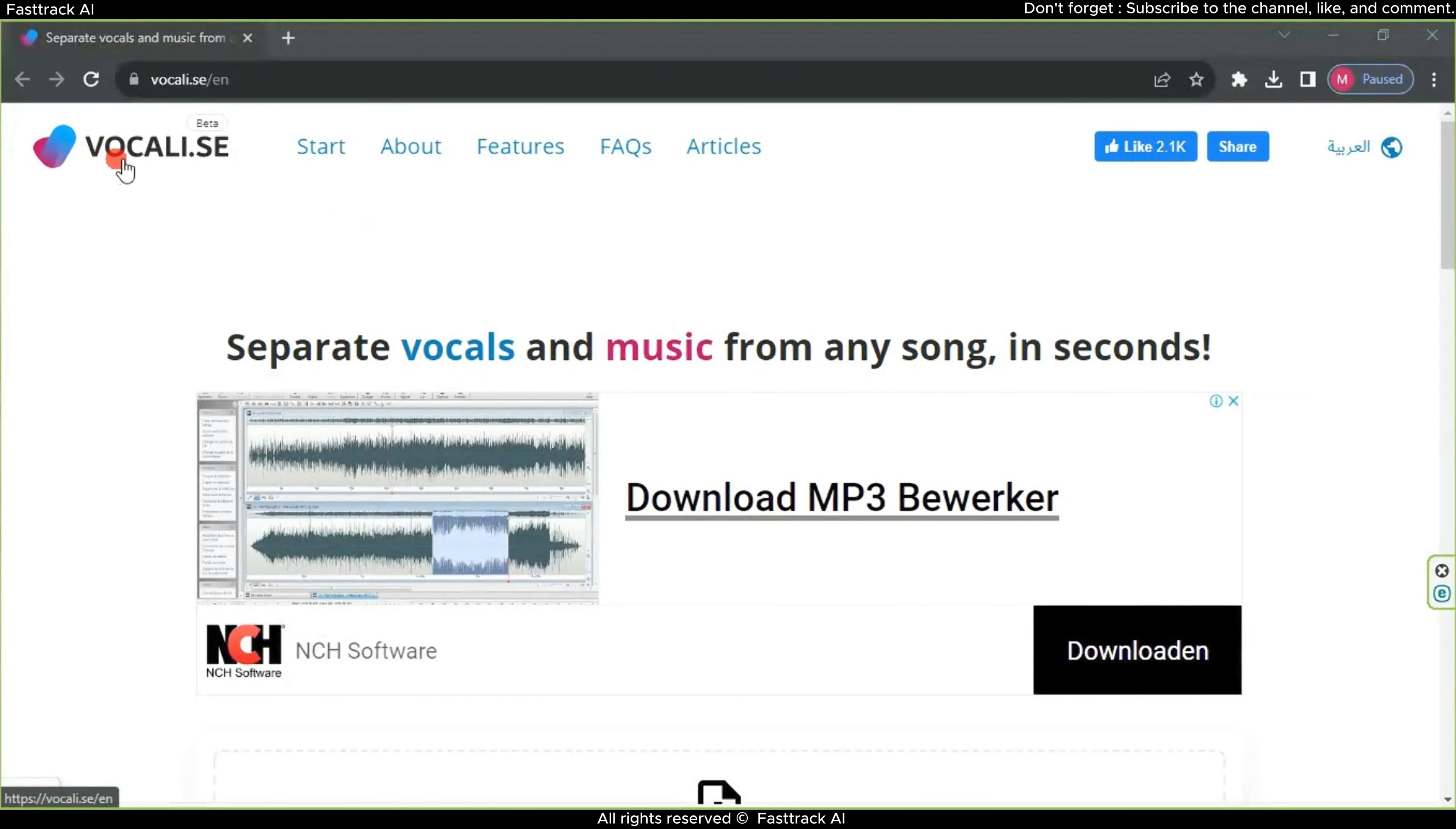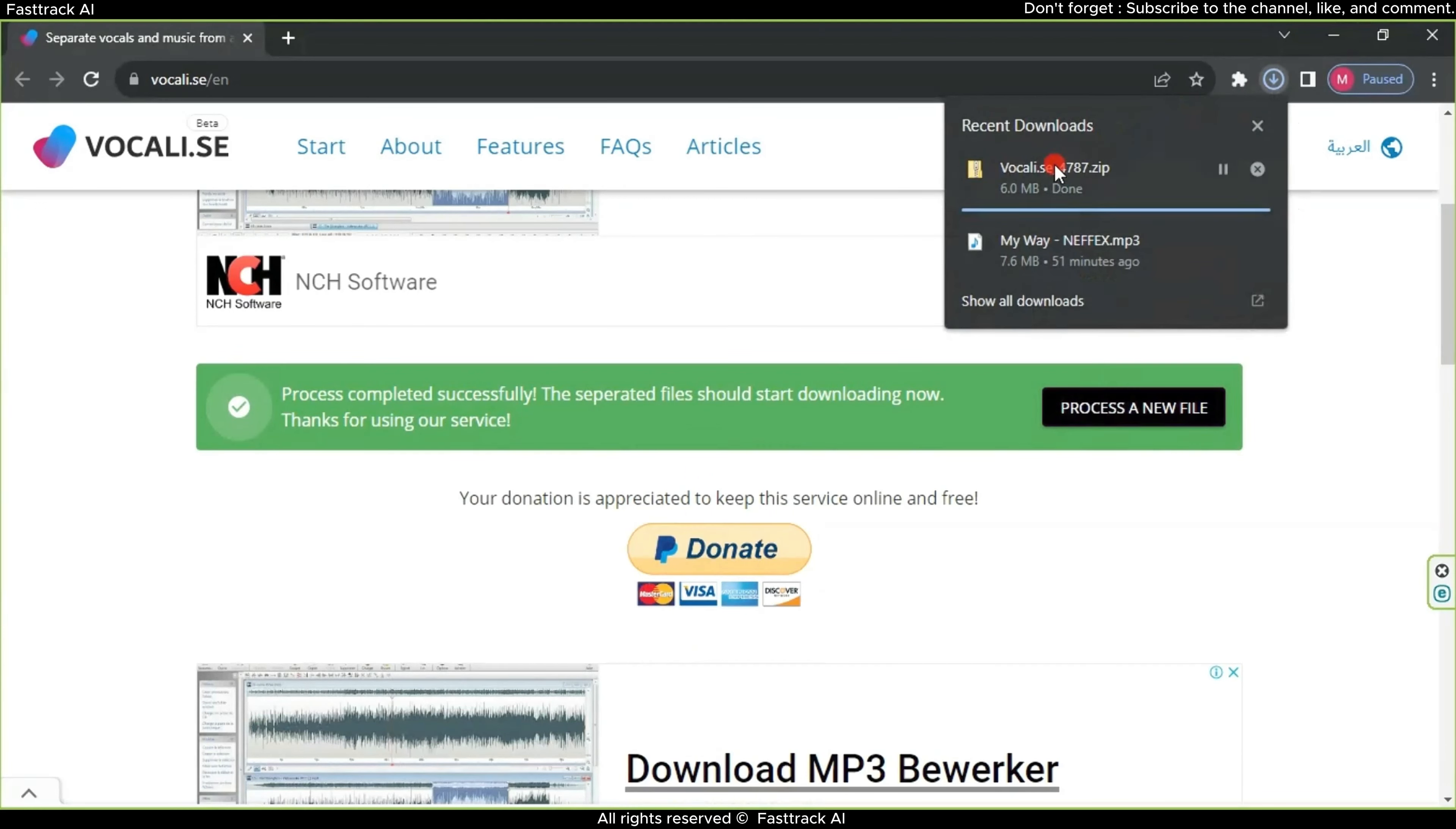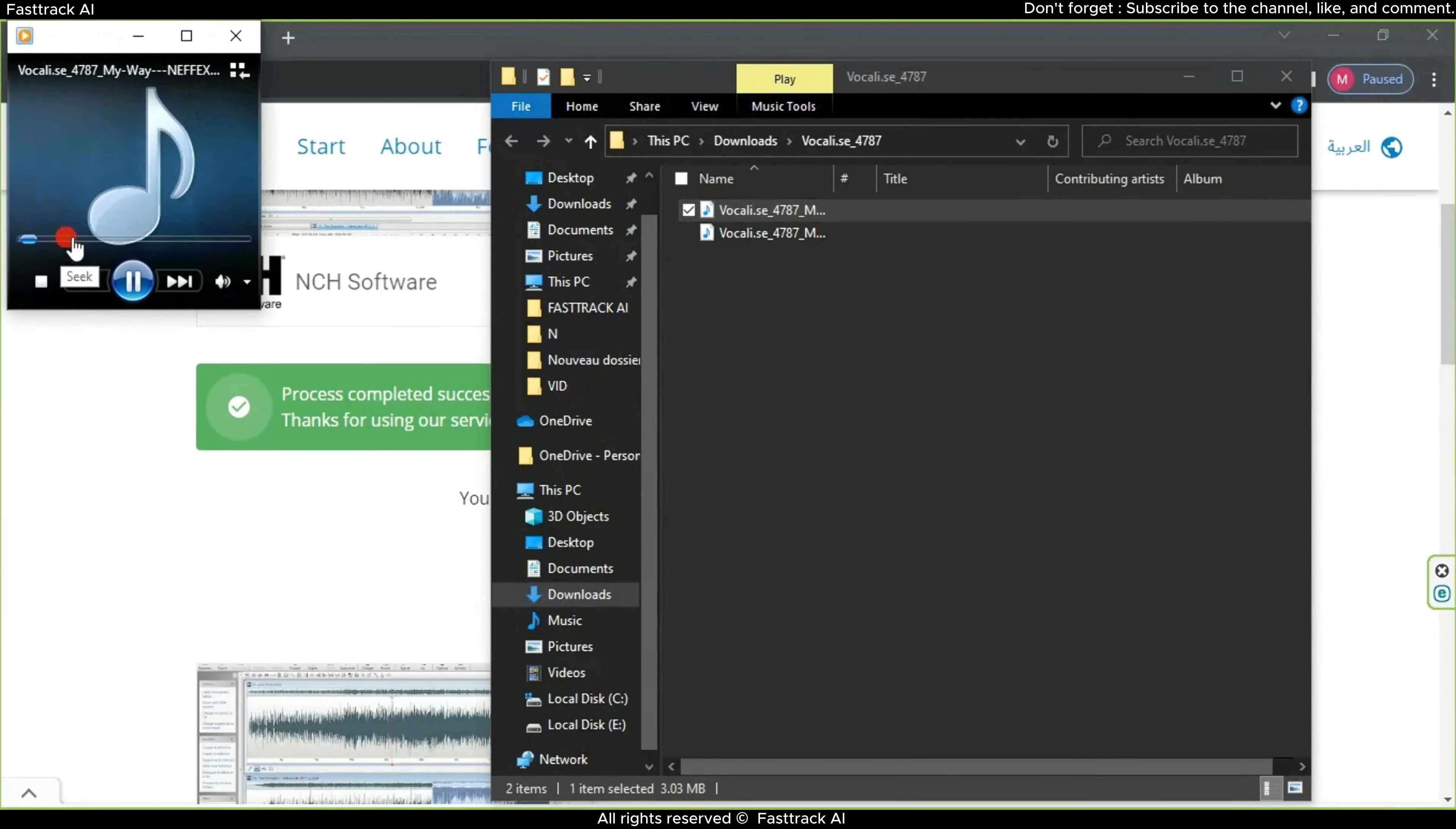The third website is Vocali.se, and it's 100% free. Drag the song onto the website, then click on Separate Music and Vocals. Wait for the website to upload and process the song, which might take up to two minutes. Once the processing is complete, the file will be downloaded as a compressed file. Unzip it. And as you can see, we have obtained separate files: one with only the singer's voice and another with only the instrumental music. Let's quickly preview that.